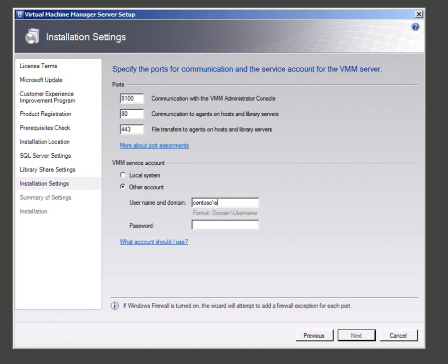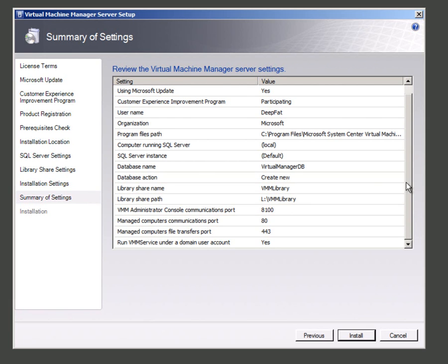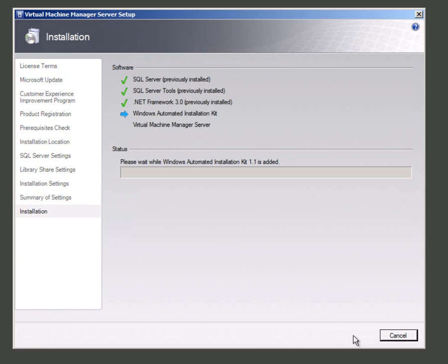So I've actually got a SQL service account I normally use. This has to be a member of local administrators for this to work. Now I've done all of that, I get the inevitable summary screen and I can hit install. I'll cut the video while that's happening.